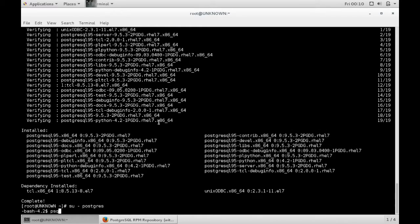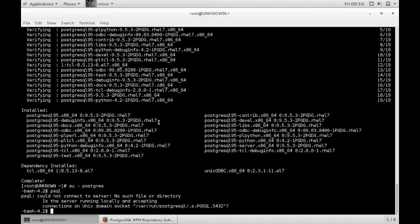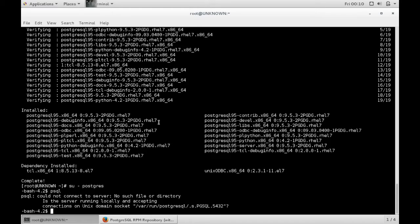And if you try and connect to the database, you'll see here, cannot connect to database as server is not running. So the first thing you need to do is actually start the Postgres service.